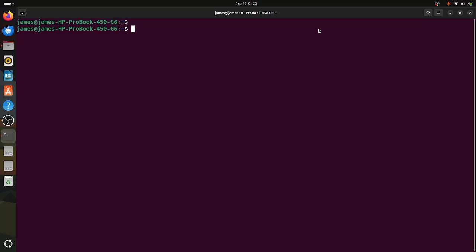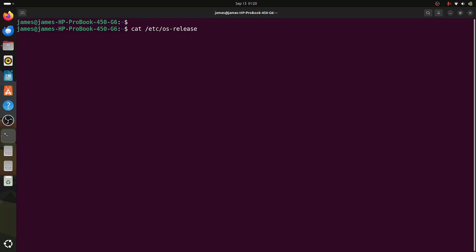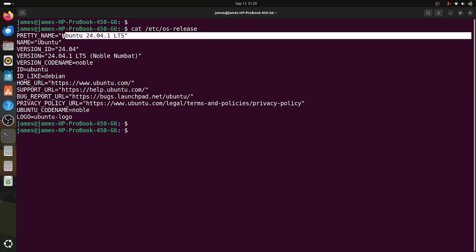To get started, ensure you have your instance of Ubuntu 24.04 desktop. As you can see on your screen, I'm running Ubuntu 24.04 on my HP ProBook laptop. To confirm the version, I can simply run the command cat /etc/os-release and hit enter. As you can see, I'm running Ubuntu 24.04.1, which is the latest point release of Ubuntu at the time of making this video.